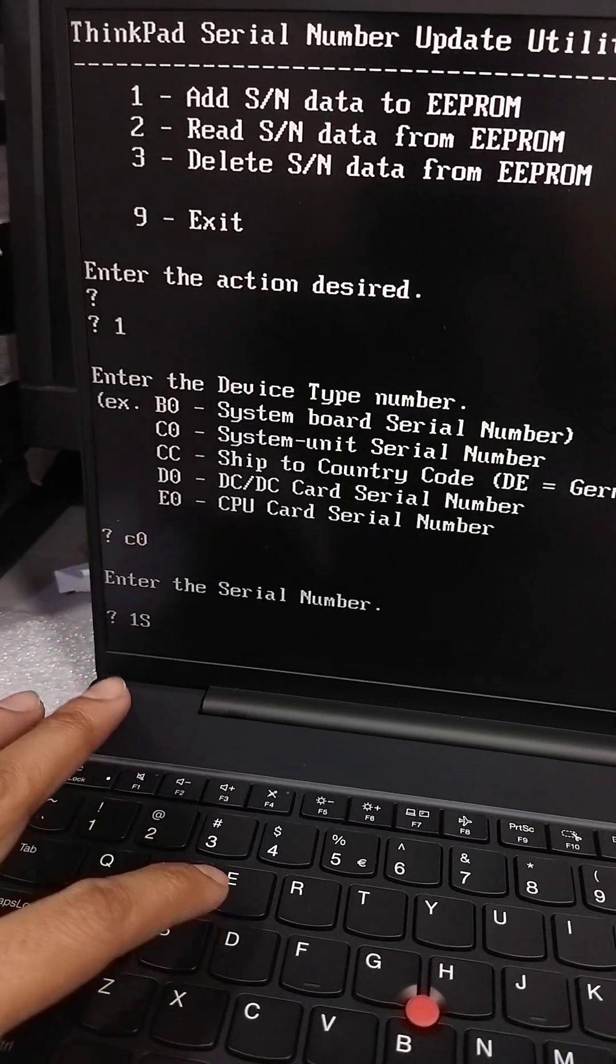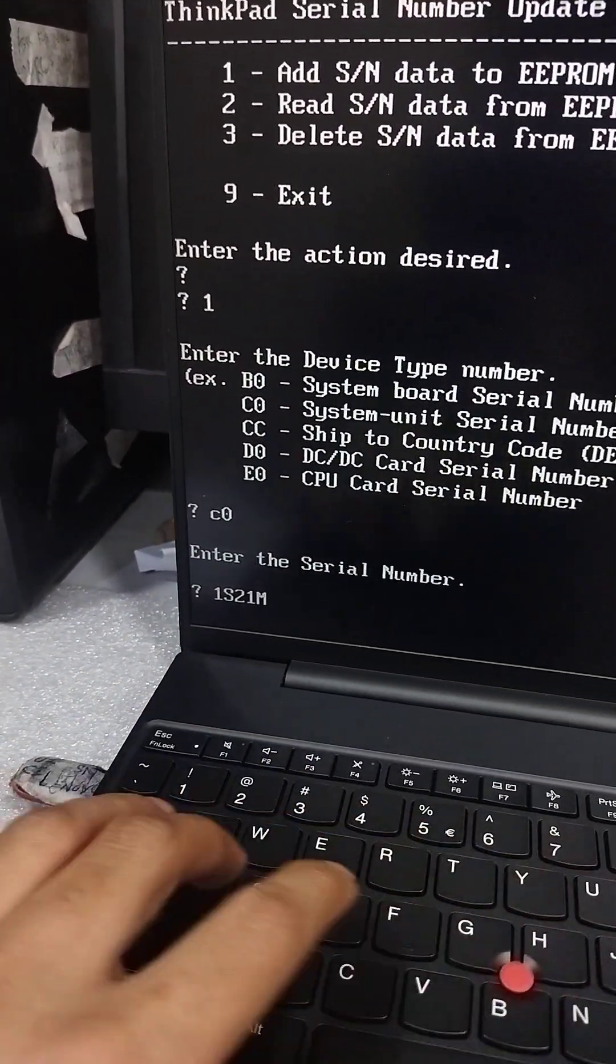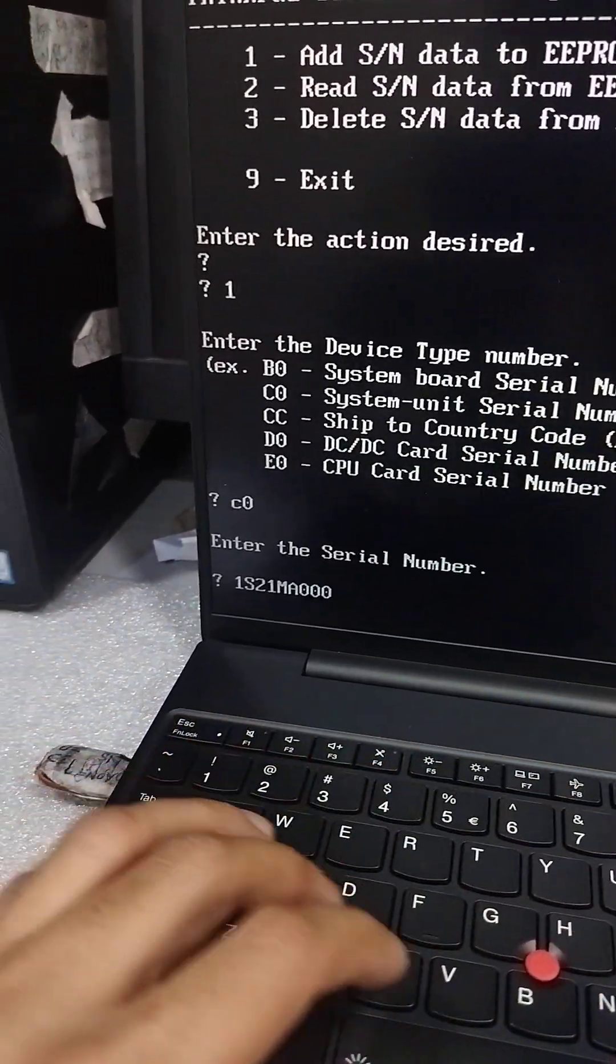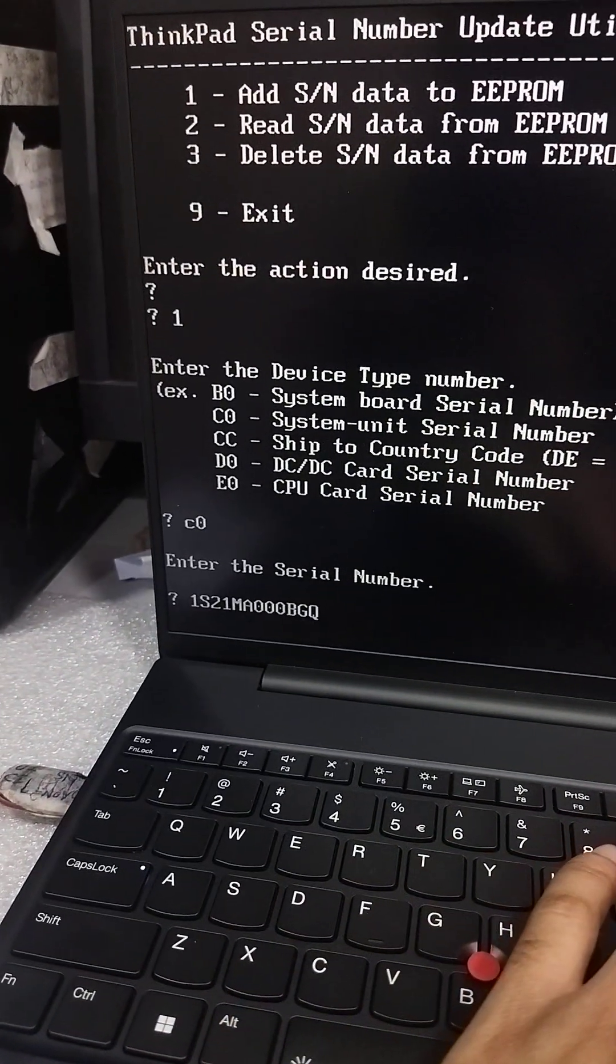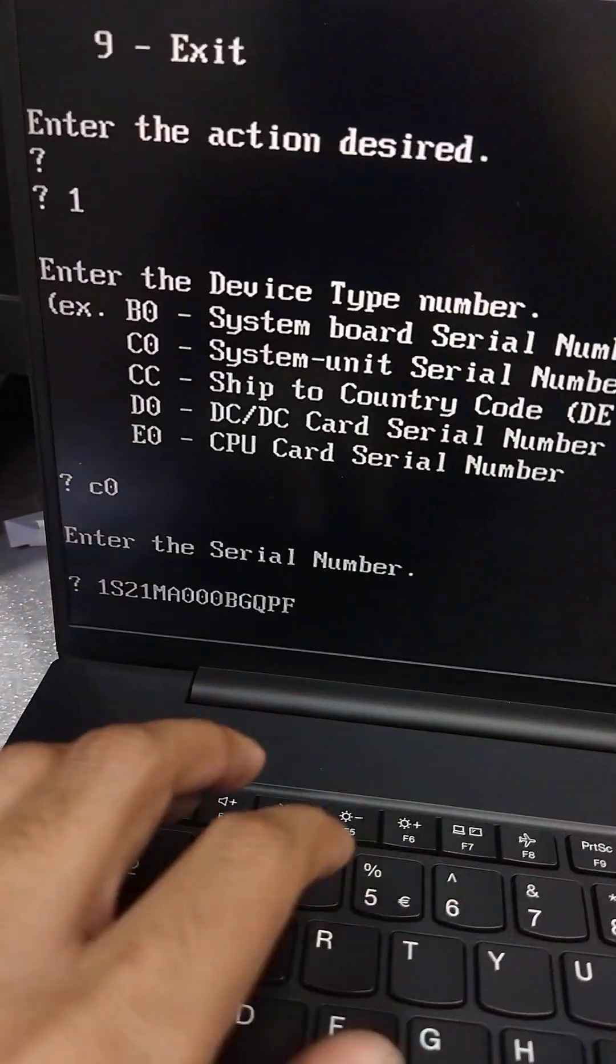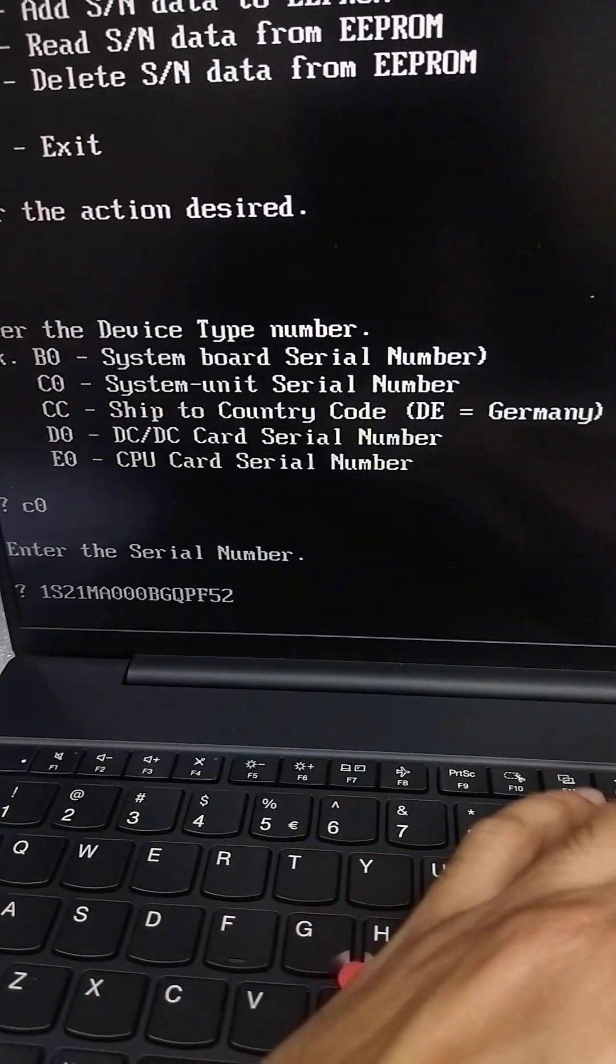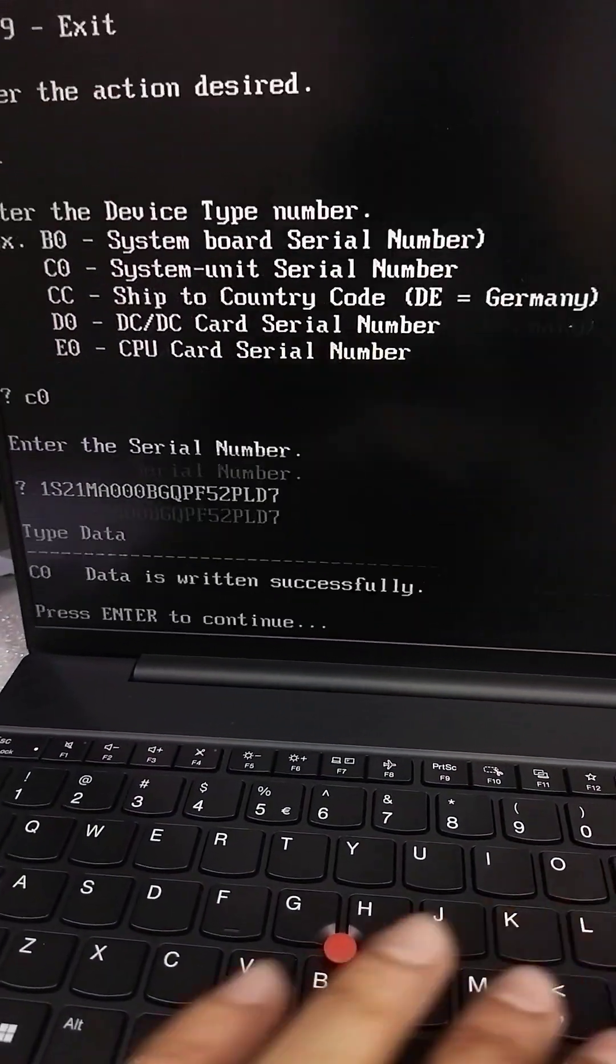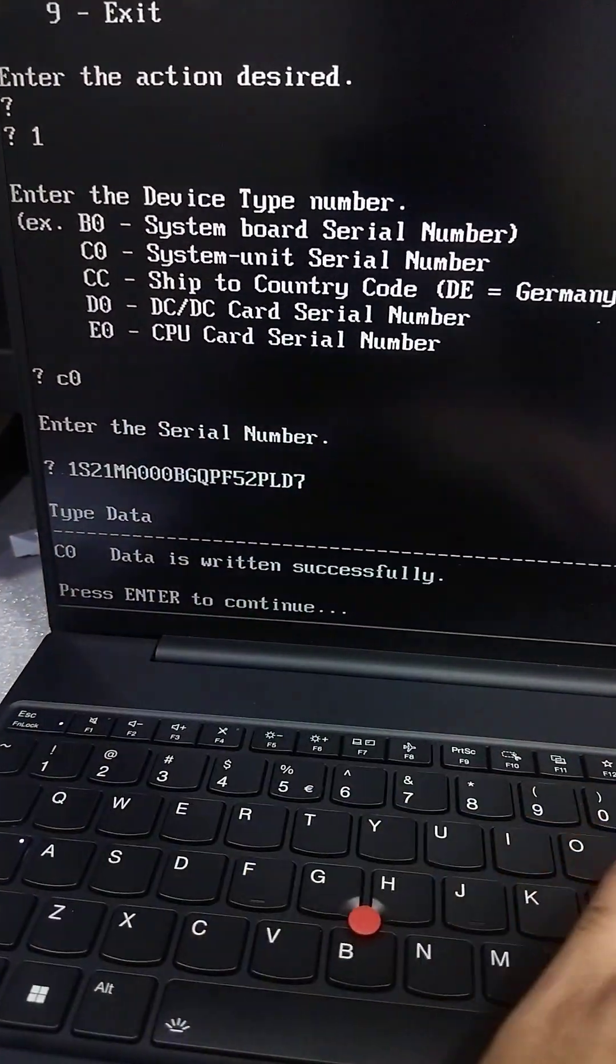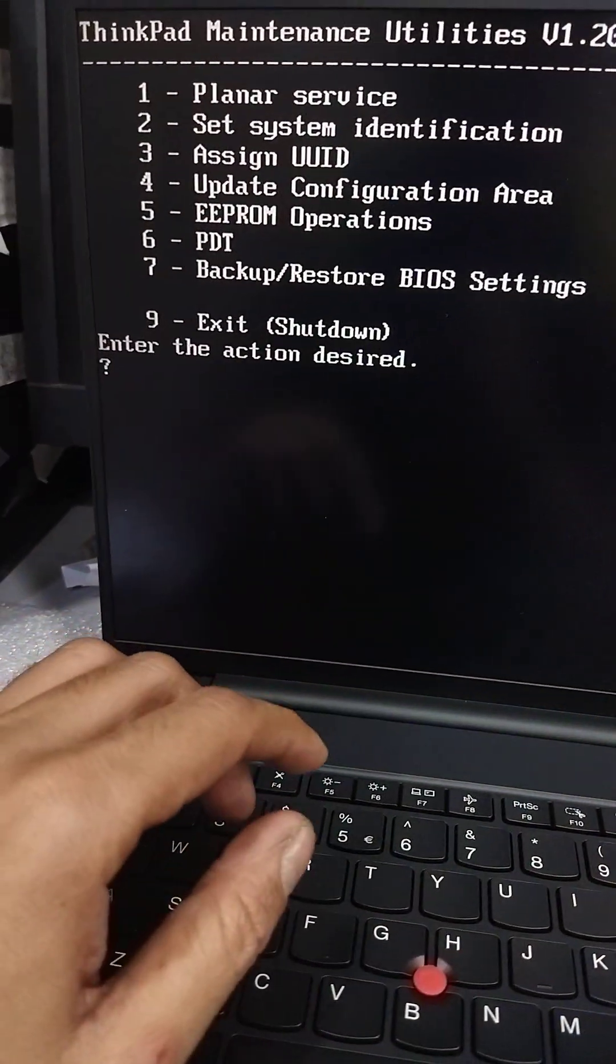After that, enter the MTM number: 1A7000BGQ. And serial number is PF552PLD7. Press enter and data is written successfully. Enter to continue, 9 to exit.